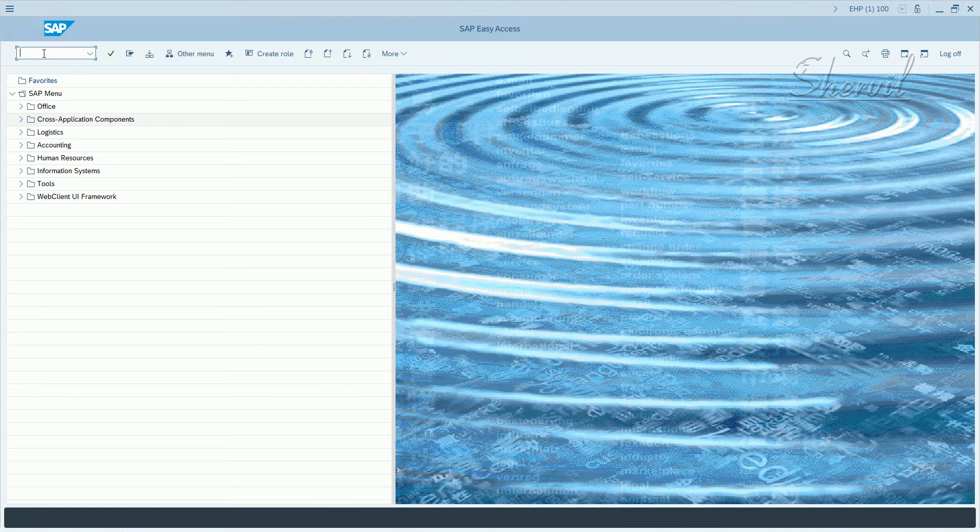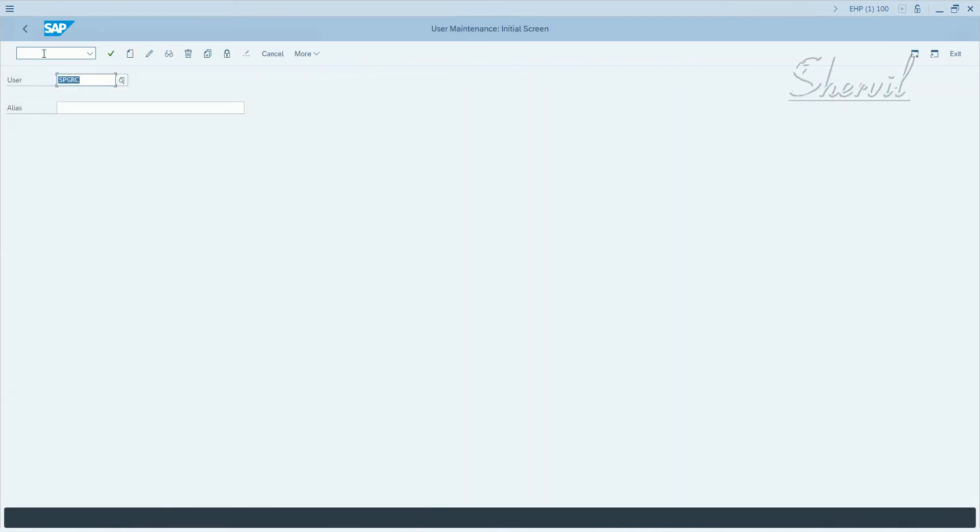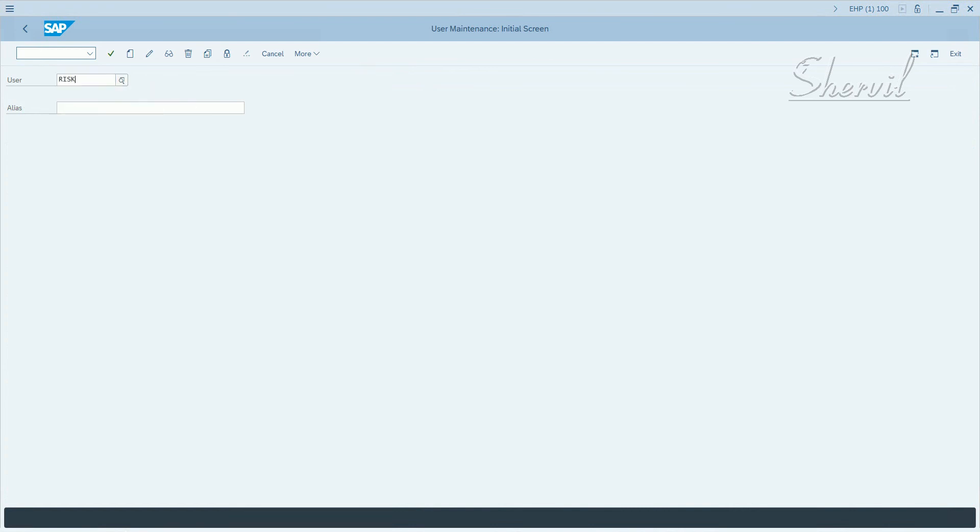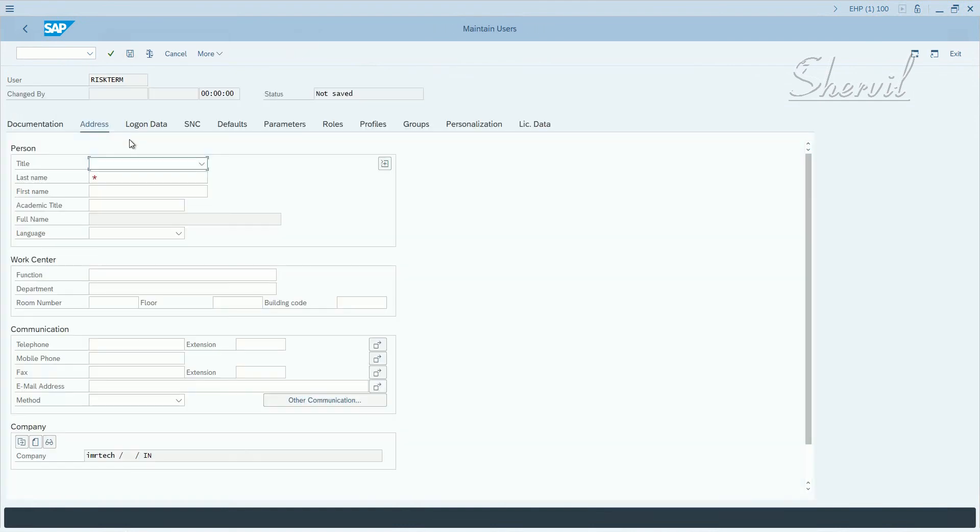Now, let's go to SU01 and let's say create a user ID. Let's say RISKDOM. Create a user ID.